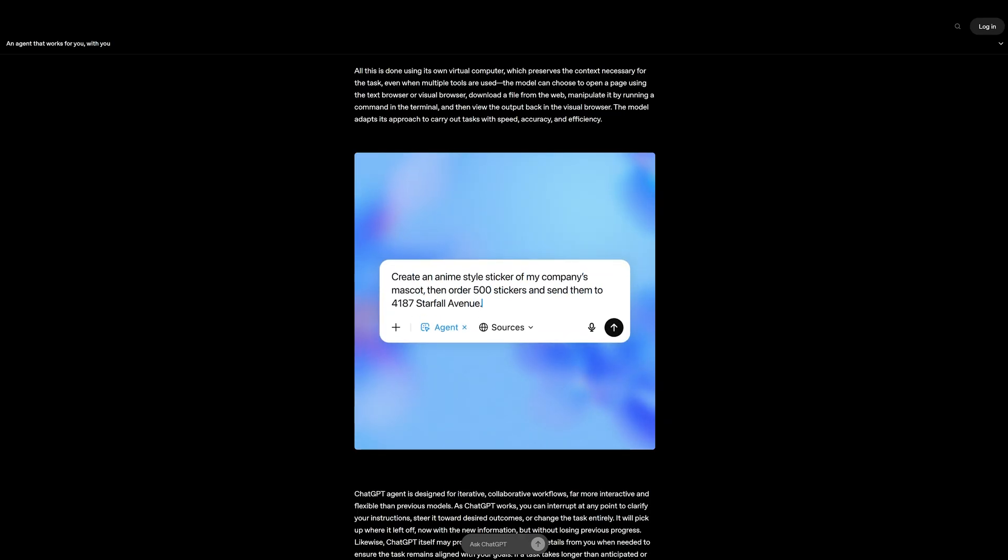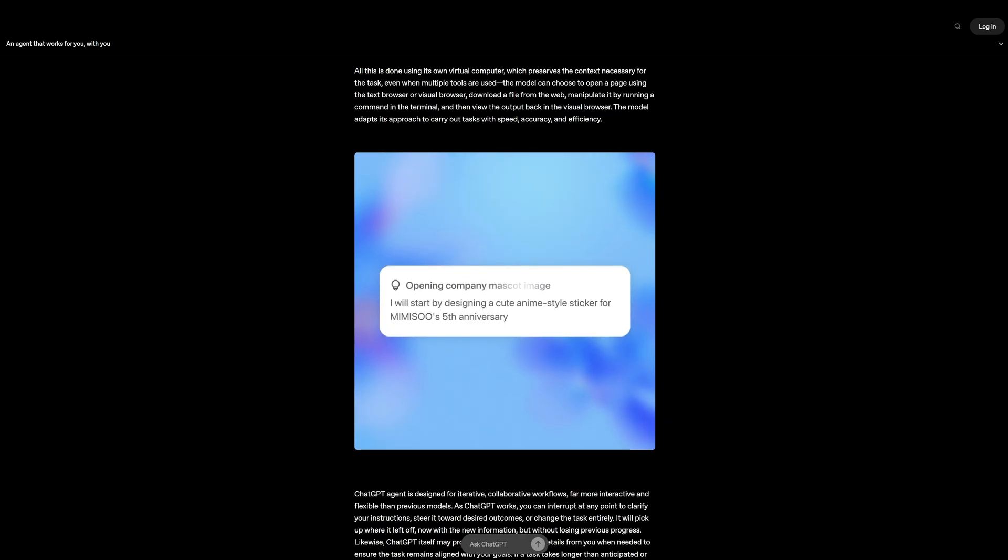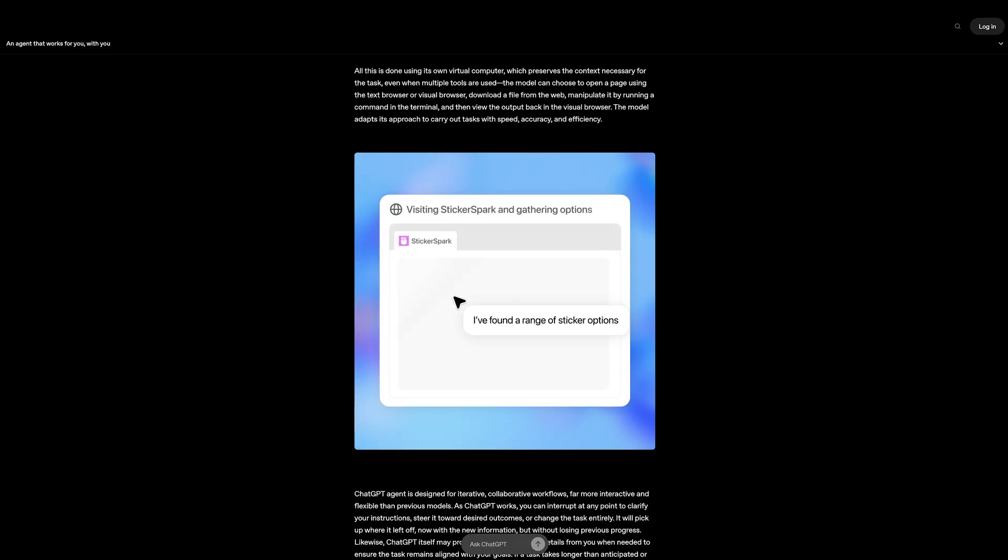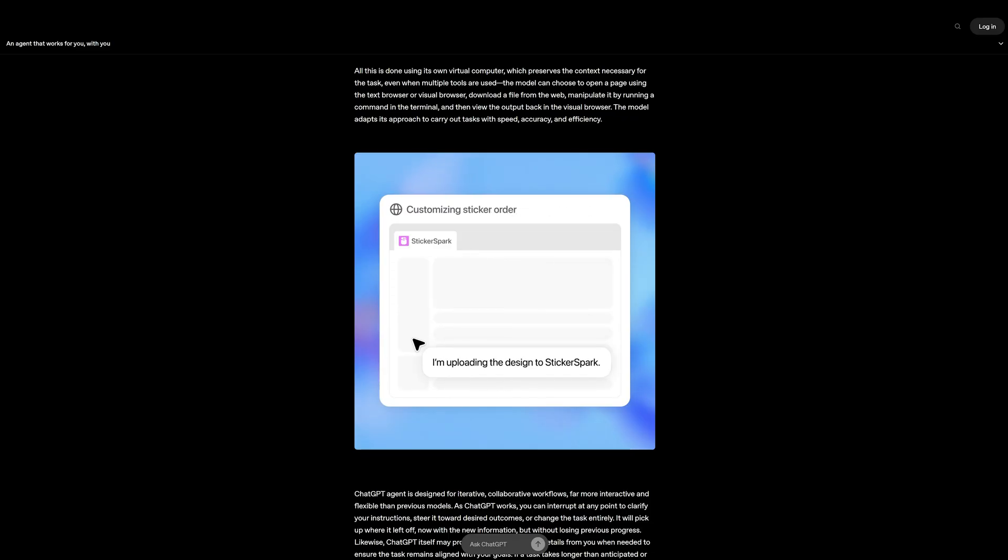Here's an example. It designed an anime sticker, ordered 500 units, and set up shipping, all from a single prompt, fully autonomous, step-by-step.